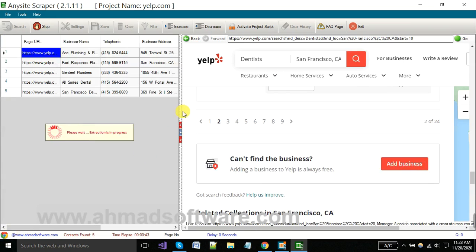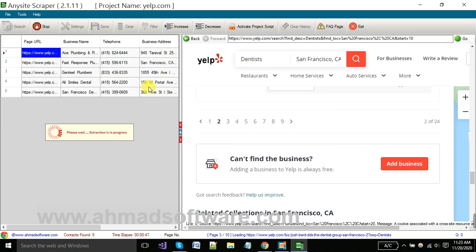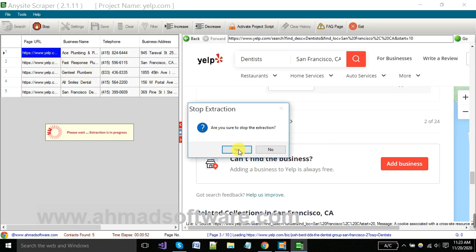You can extract all kinds of data from the Yelp site in this way. And when your search is complete and you want to stop your extraction, you have to click on stop button.